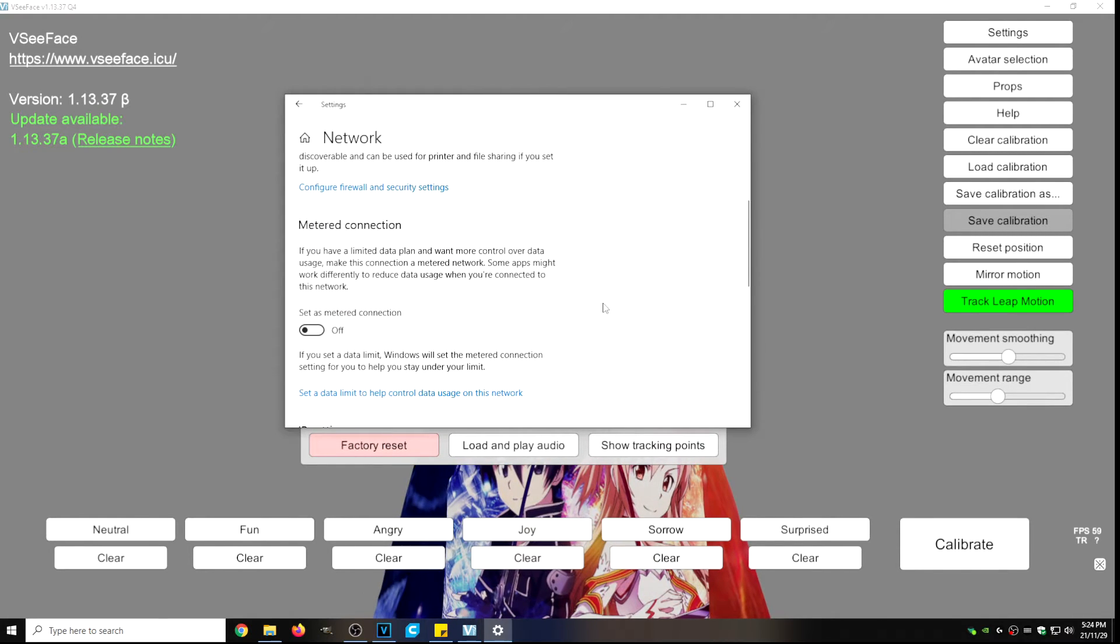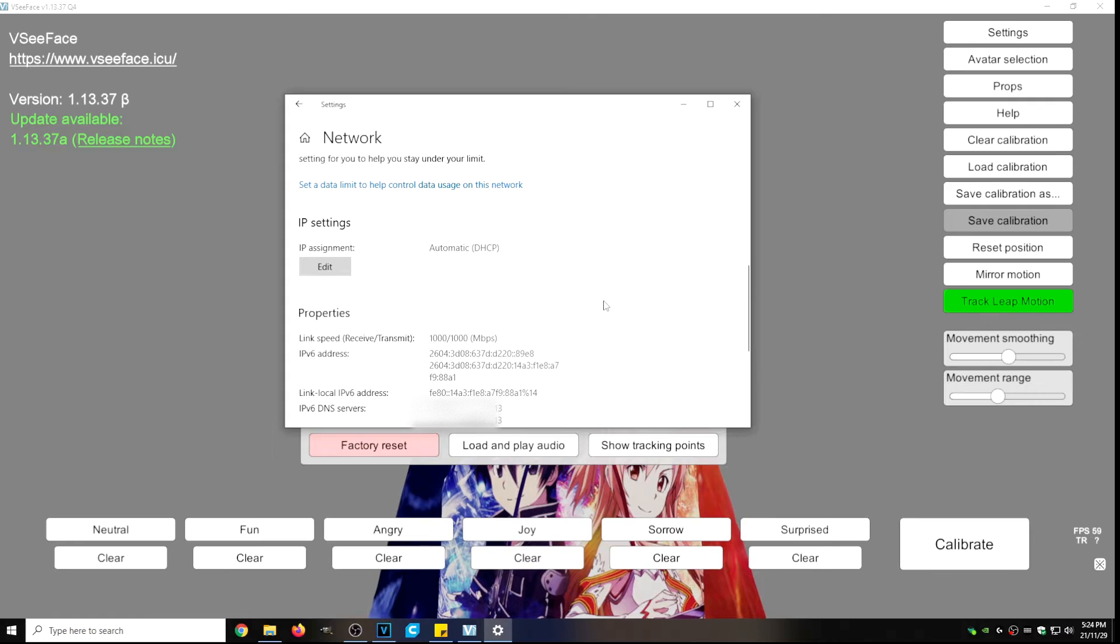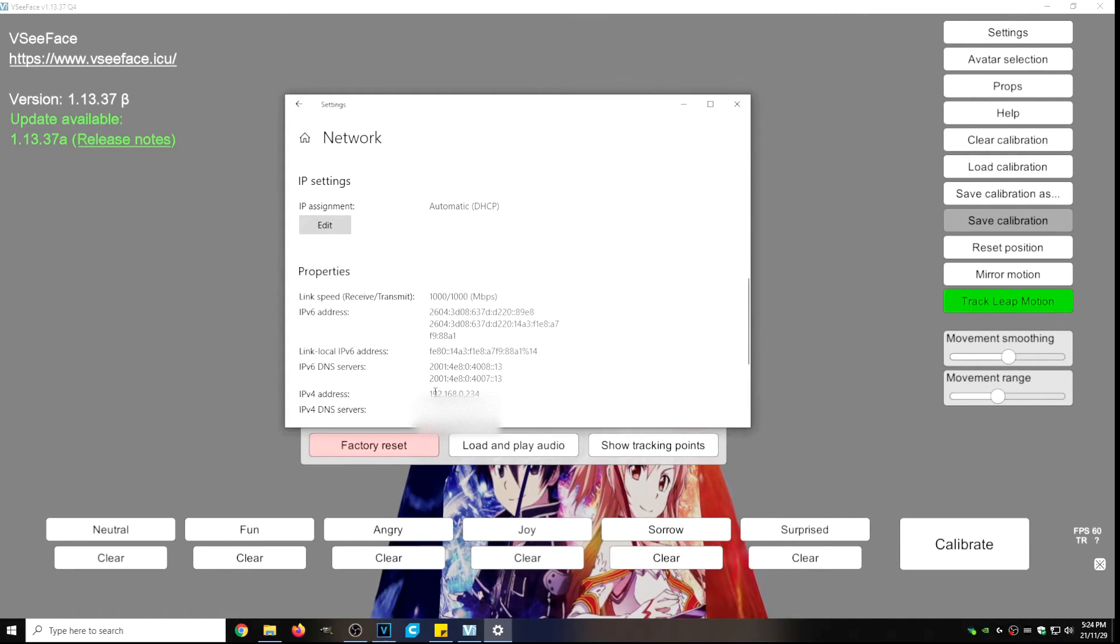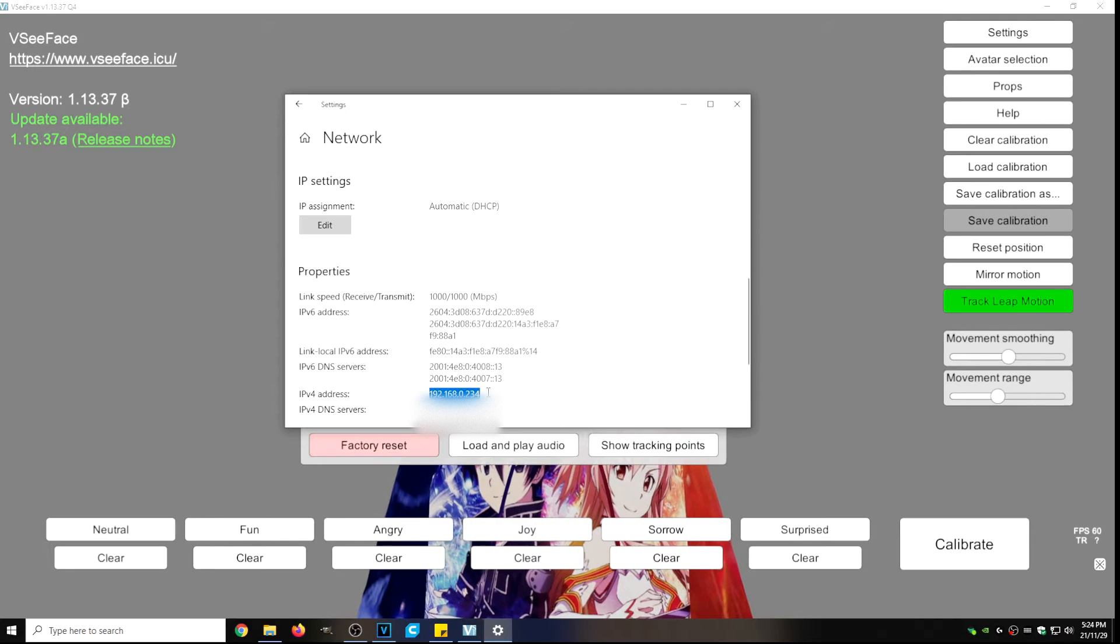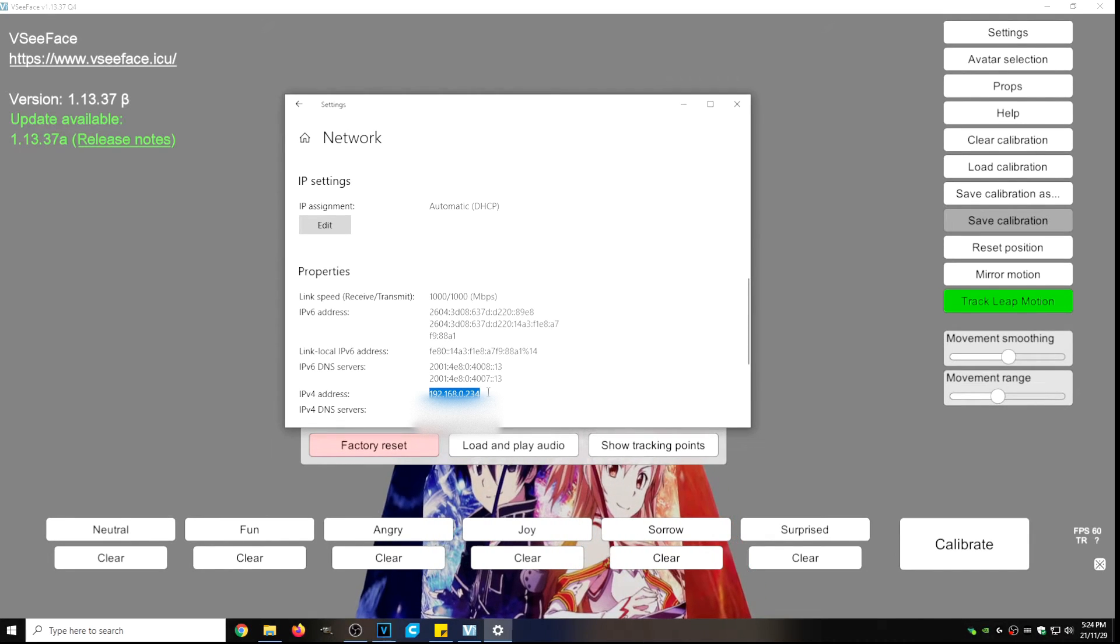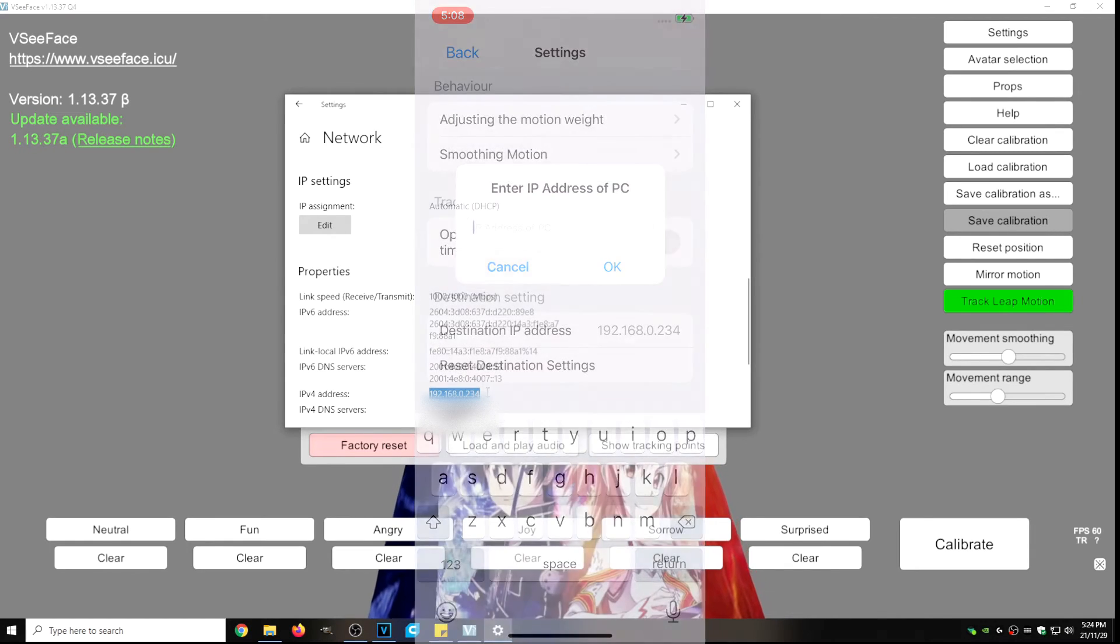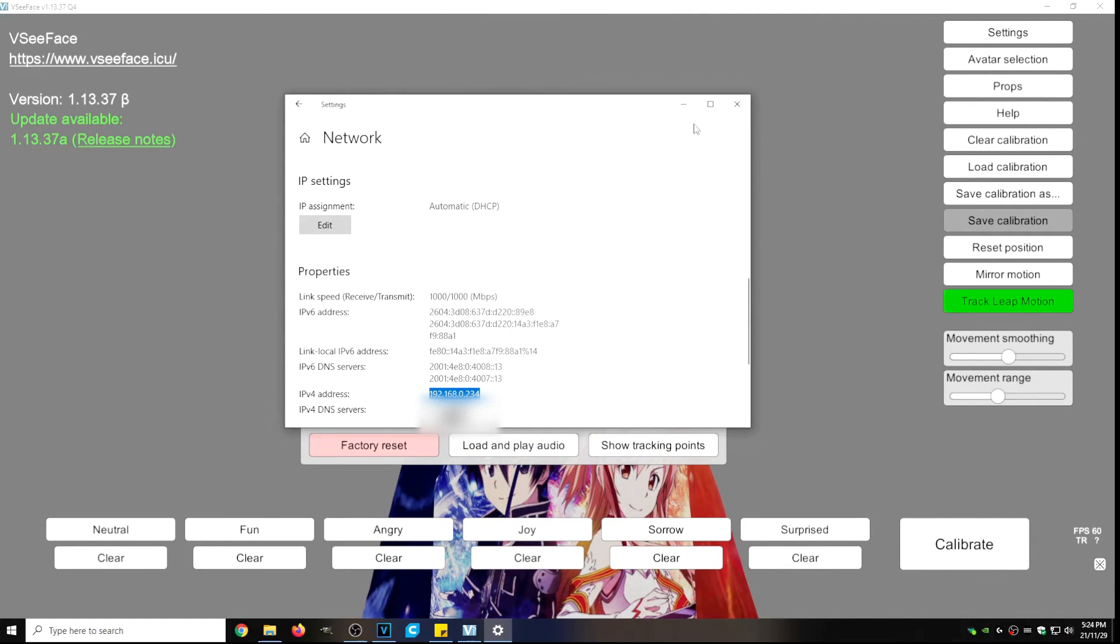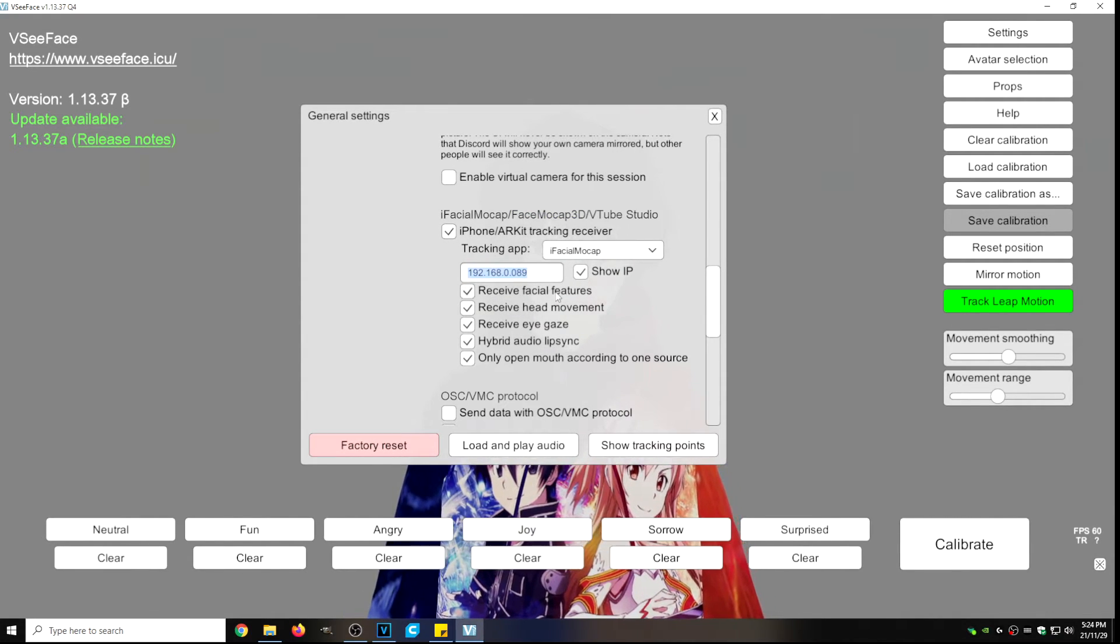Then we're going to scroll down just a little bit until we find our internal IP which will be right here our 192.168.0.234 and we will enter that into the phone's iFacial Mocap settings. So once that's entered in the phone and the phone's IP settings are entered here it should connect.